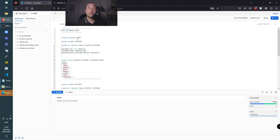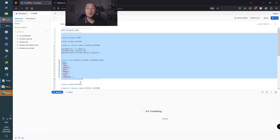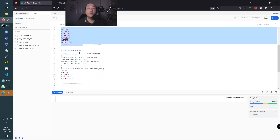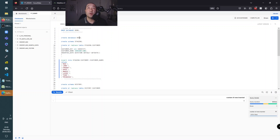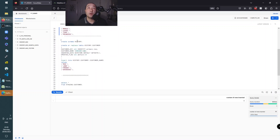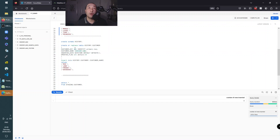First and foremost we're going to create the demo database, then we're going to create the demo schema, then we'll create the staging table and insert some records into it. We'll do the same for history - we'll create a history schema. Inside the demo database we'll create a history schema, then the table. This time in history we will set the primary key column and also add an updated flag column at the end with a default of zero.